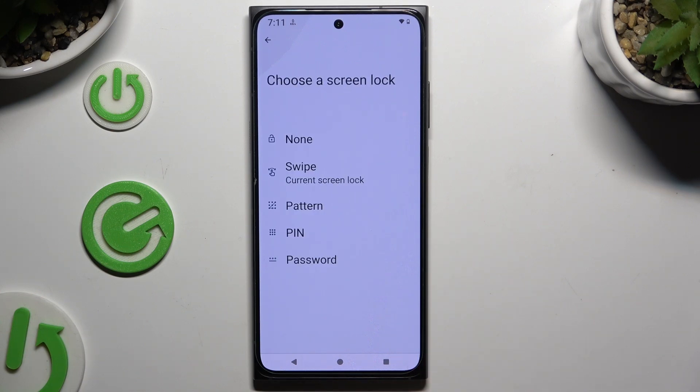Finally, select one of the lock-in methods to apply a perfect one for you: Pattern, PIN, or Password.